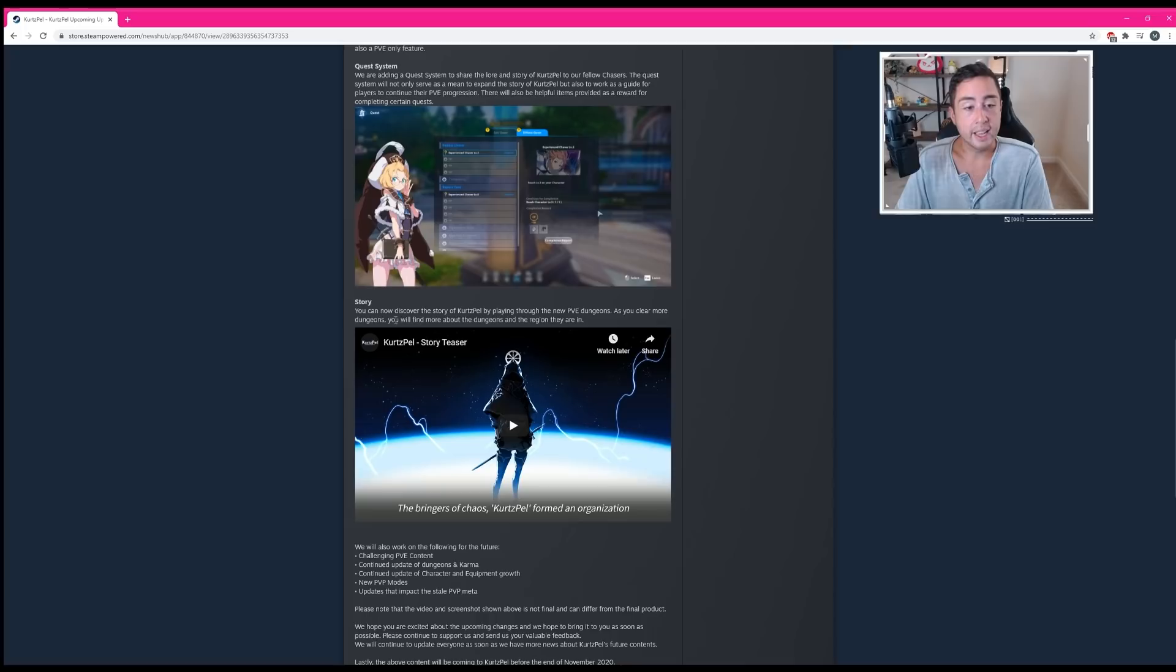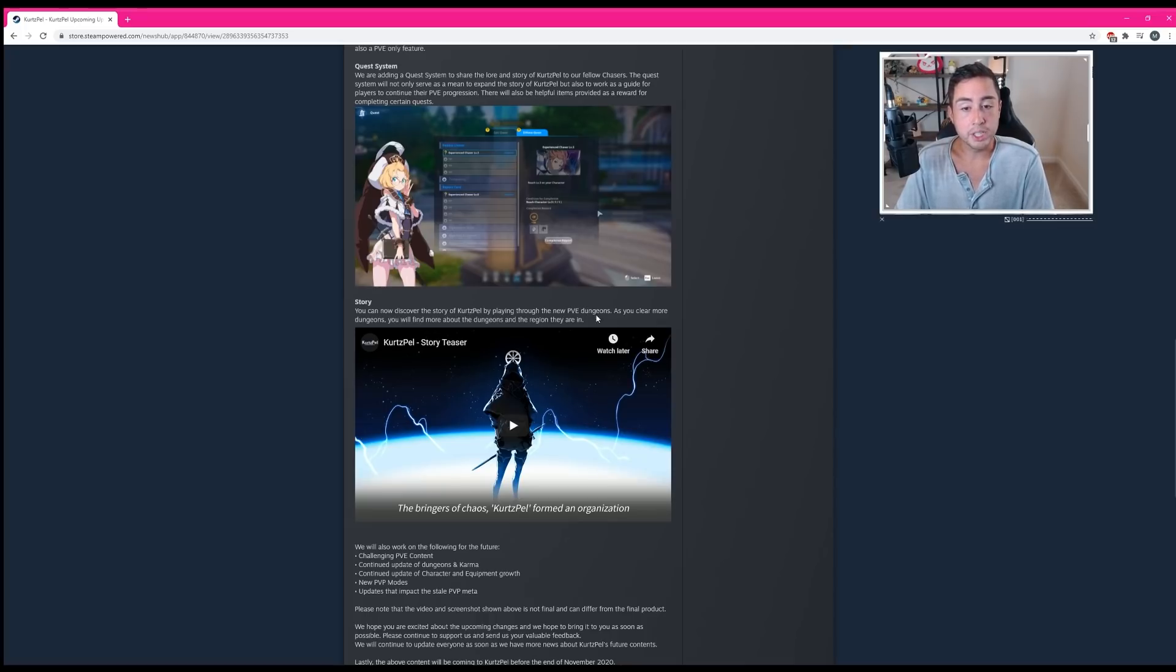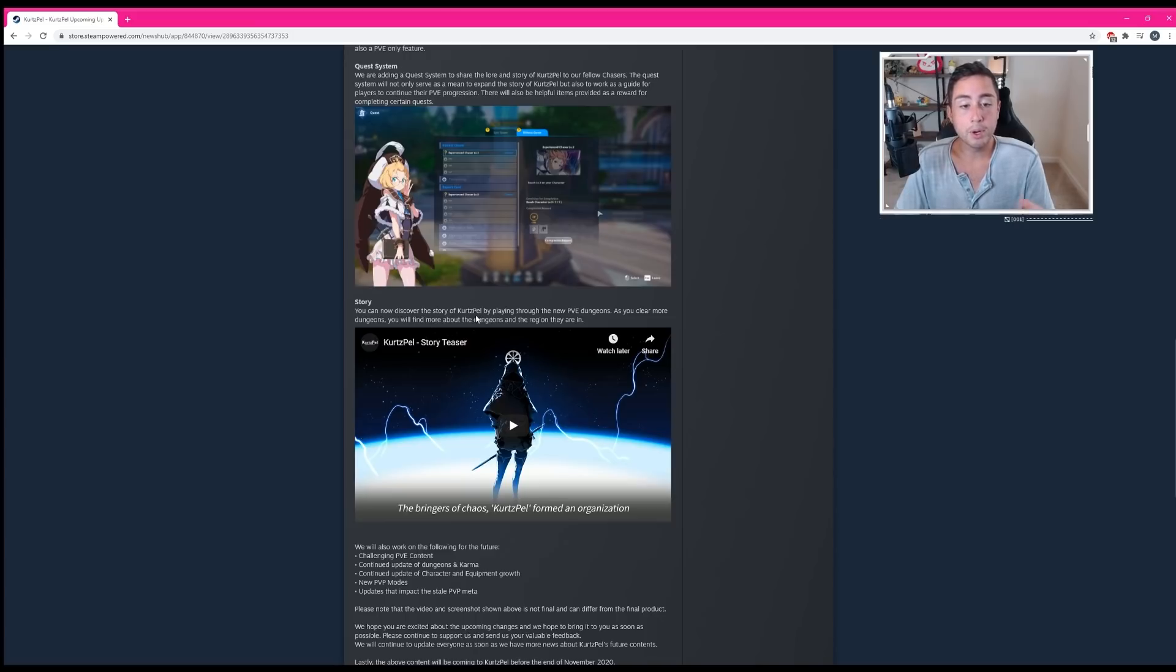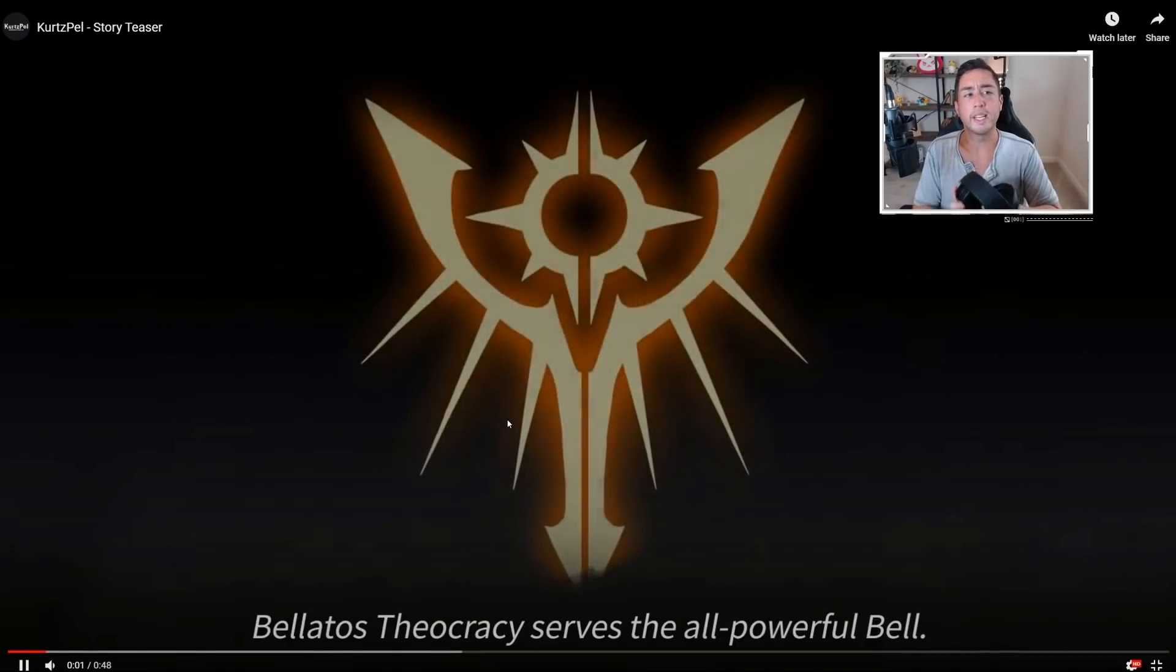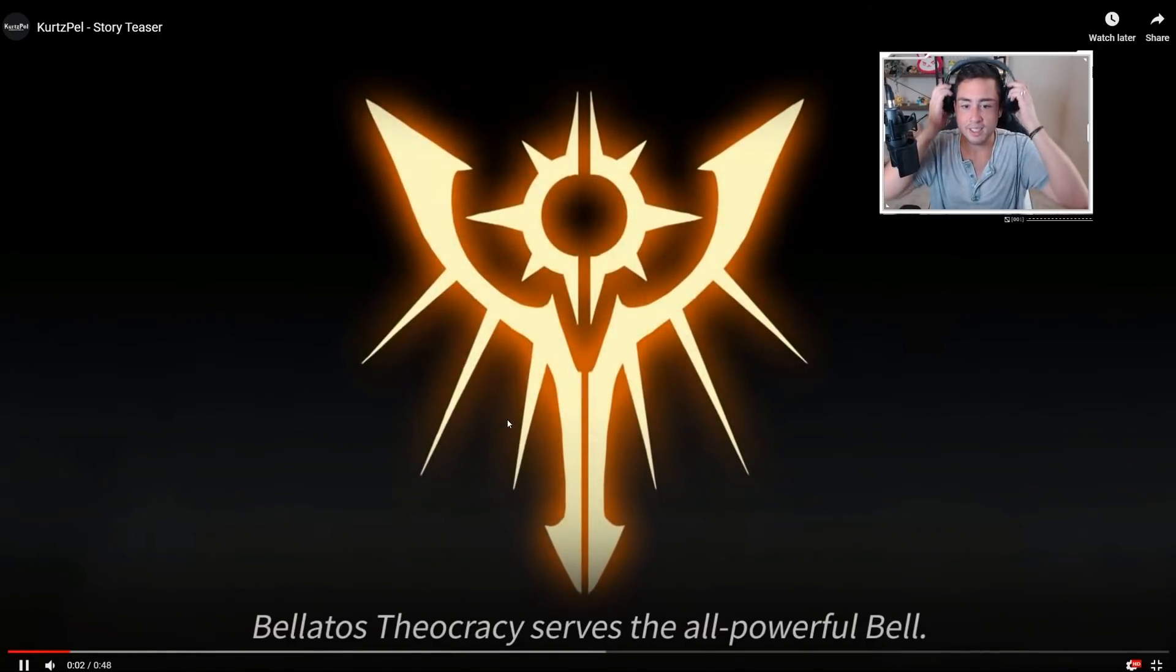And the story. You can now discover the story of Kurtzpel by playing through the new PVE dungeons. As you clear more dungeons, you'll find more about the dungeons and the region that they are in. Let's go ahead and take a quick look at the story teaser.